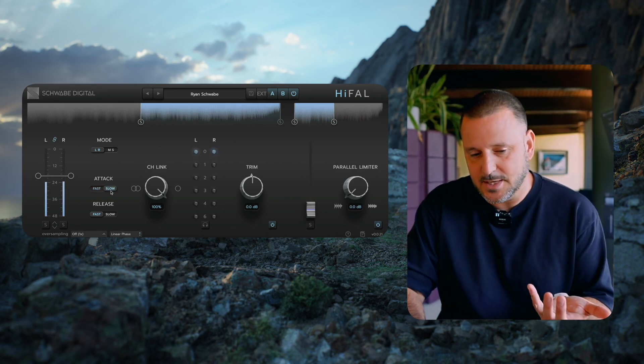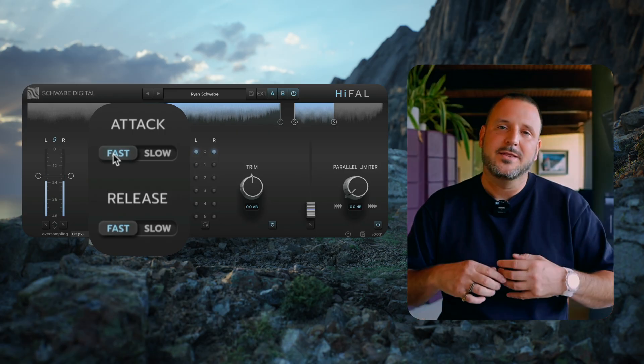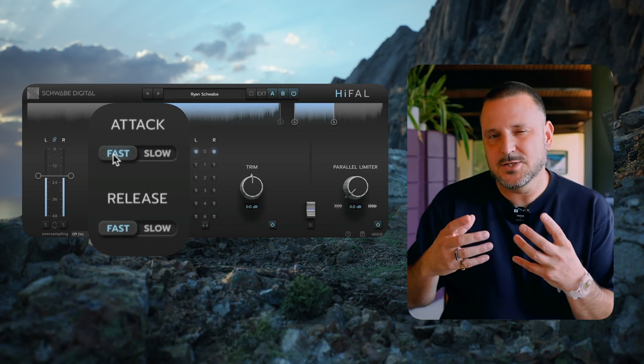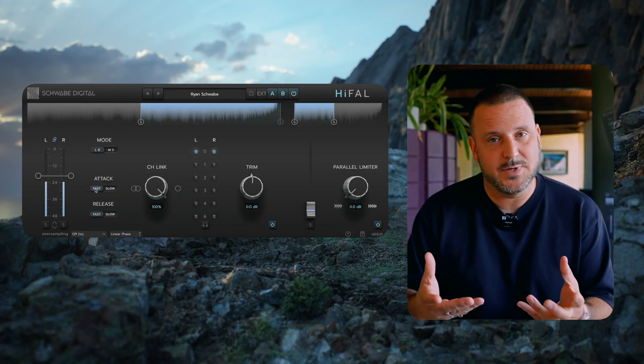You'll see that the attack and release times have fast and slow options. This changes the acceleration speed.